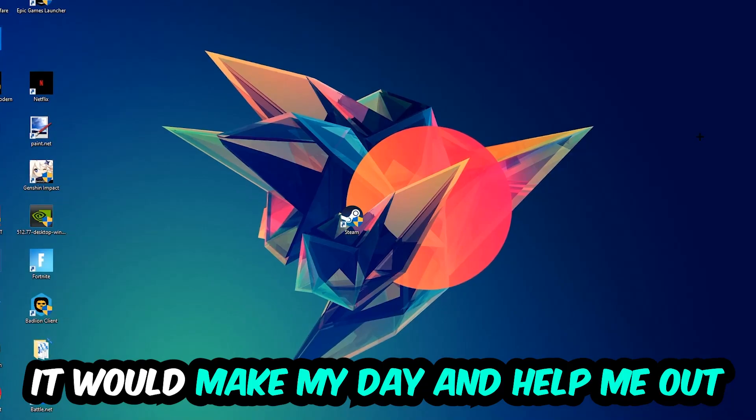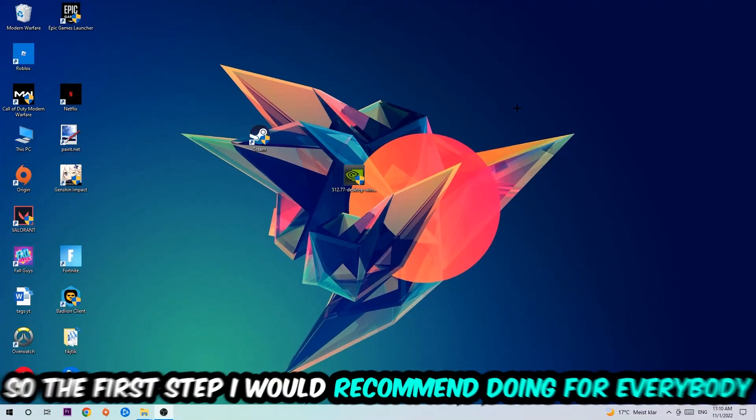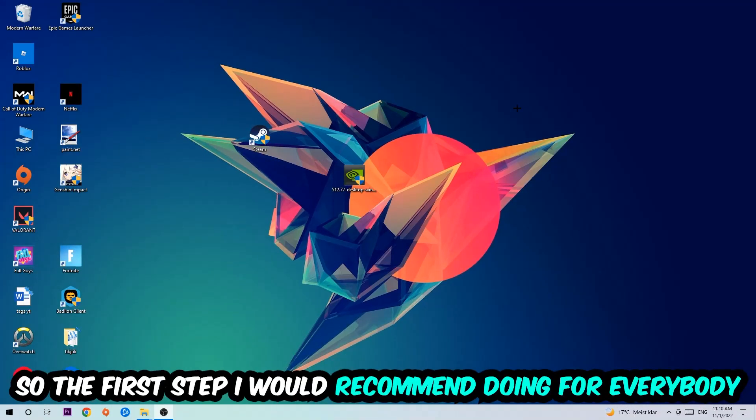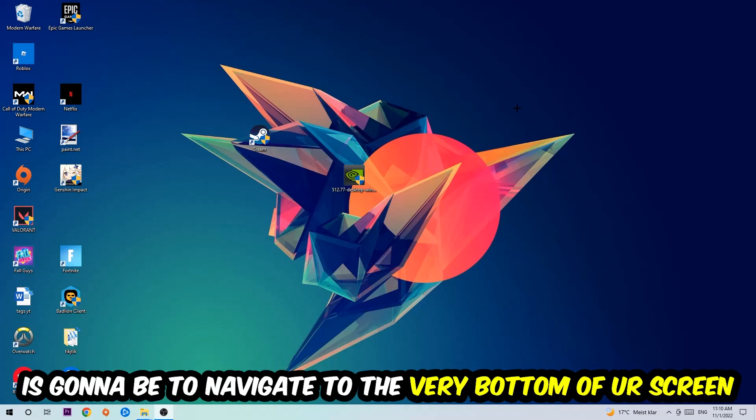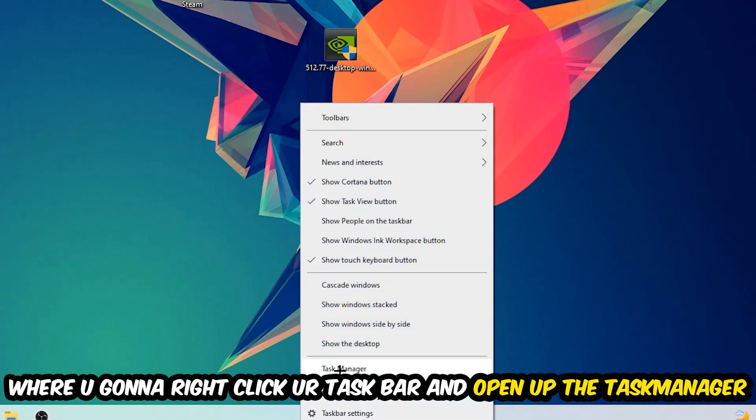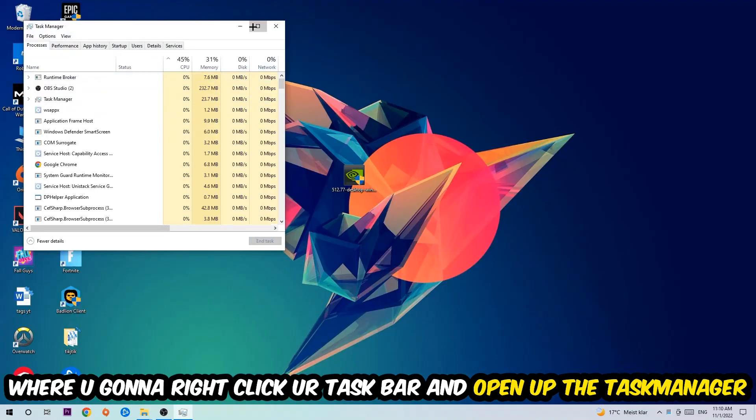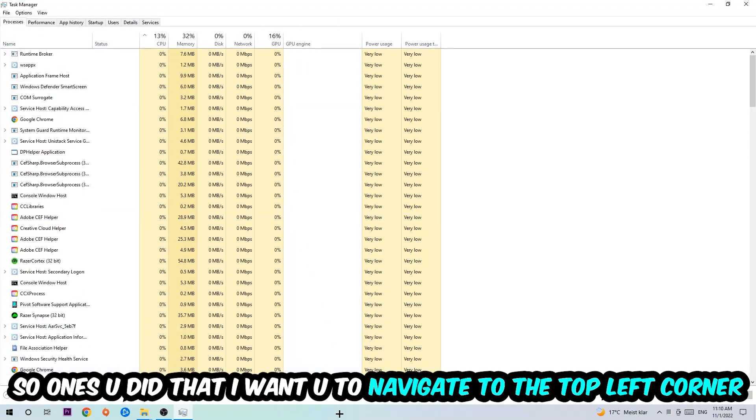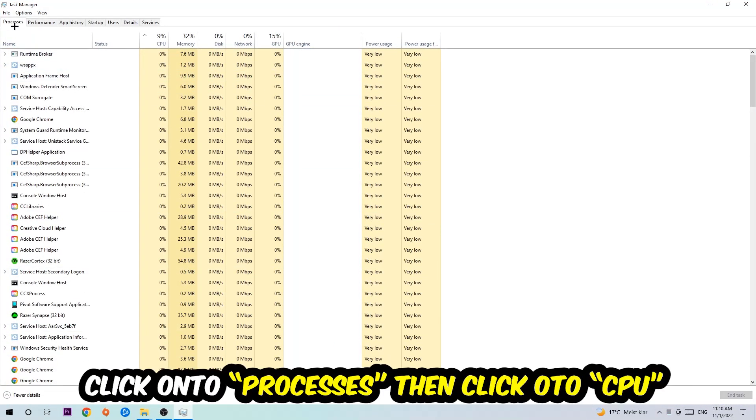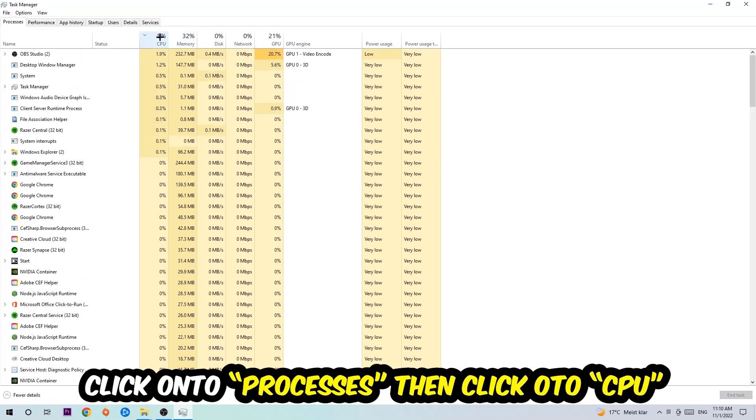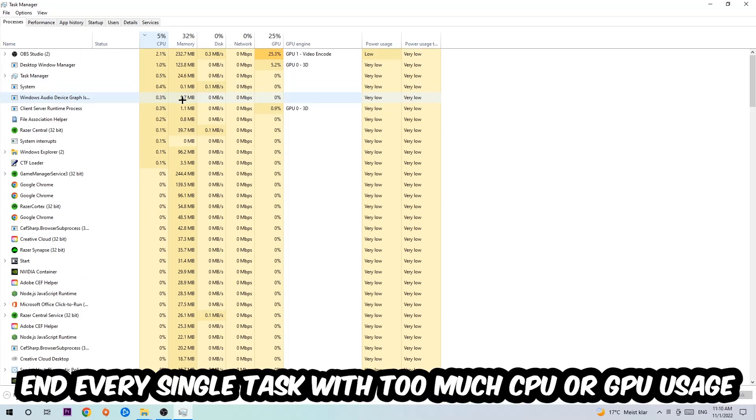So the first step I would recommend doing for everybody is to simply navigate to the very bottom of your screen where you're going to right-click your taskbar and open up your task manager. Once you did that, I want you to navigate to the top left corner of your screen, clicking onto Processes. Once you click Processes, I want you to click CPU.